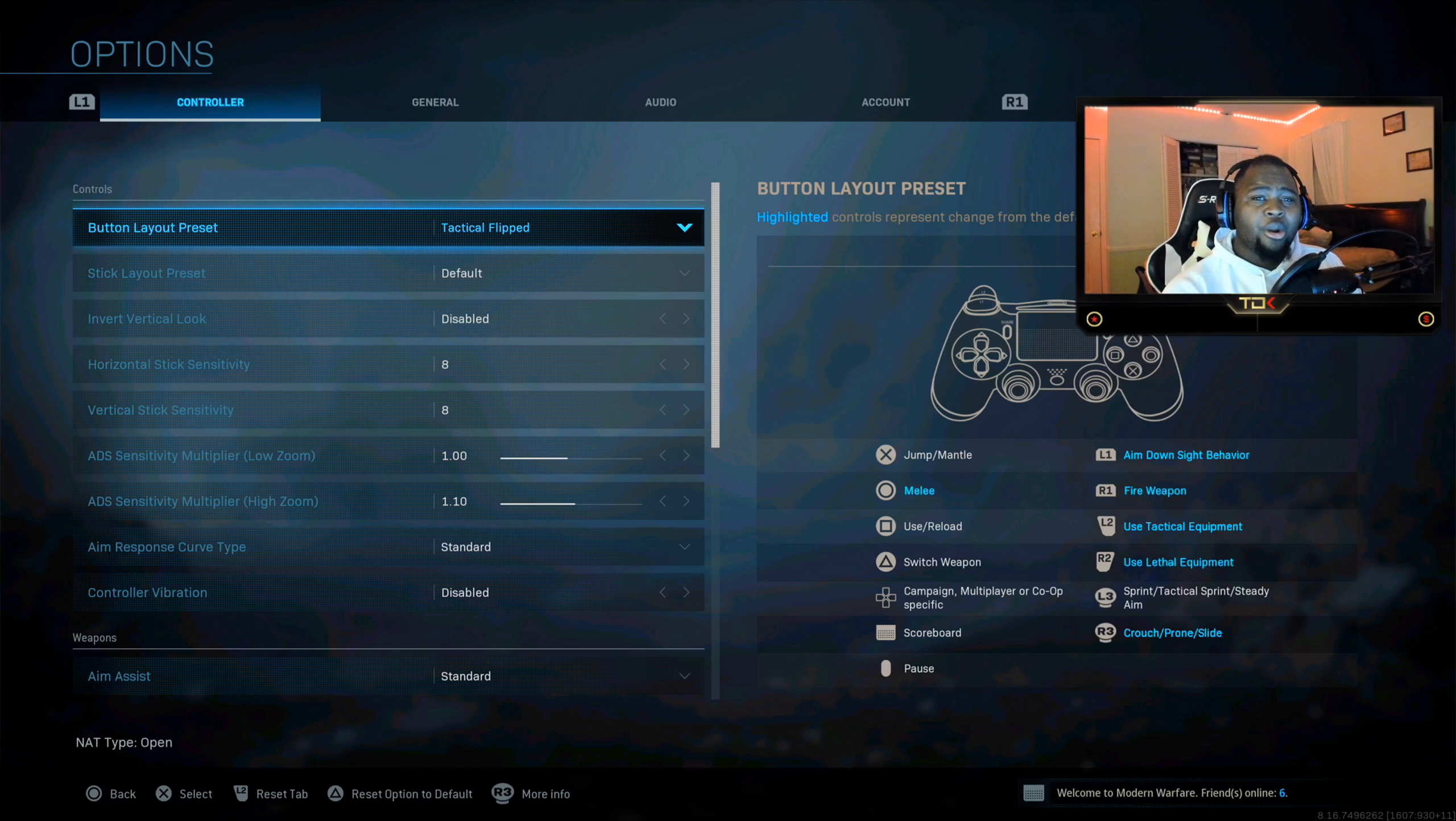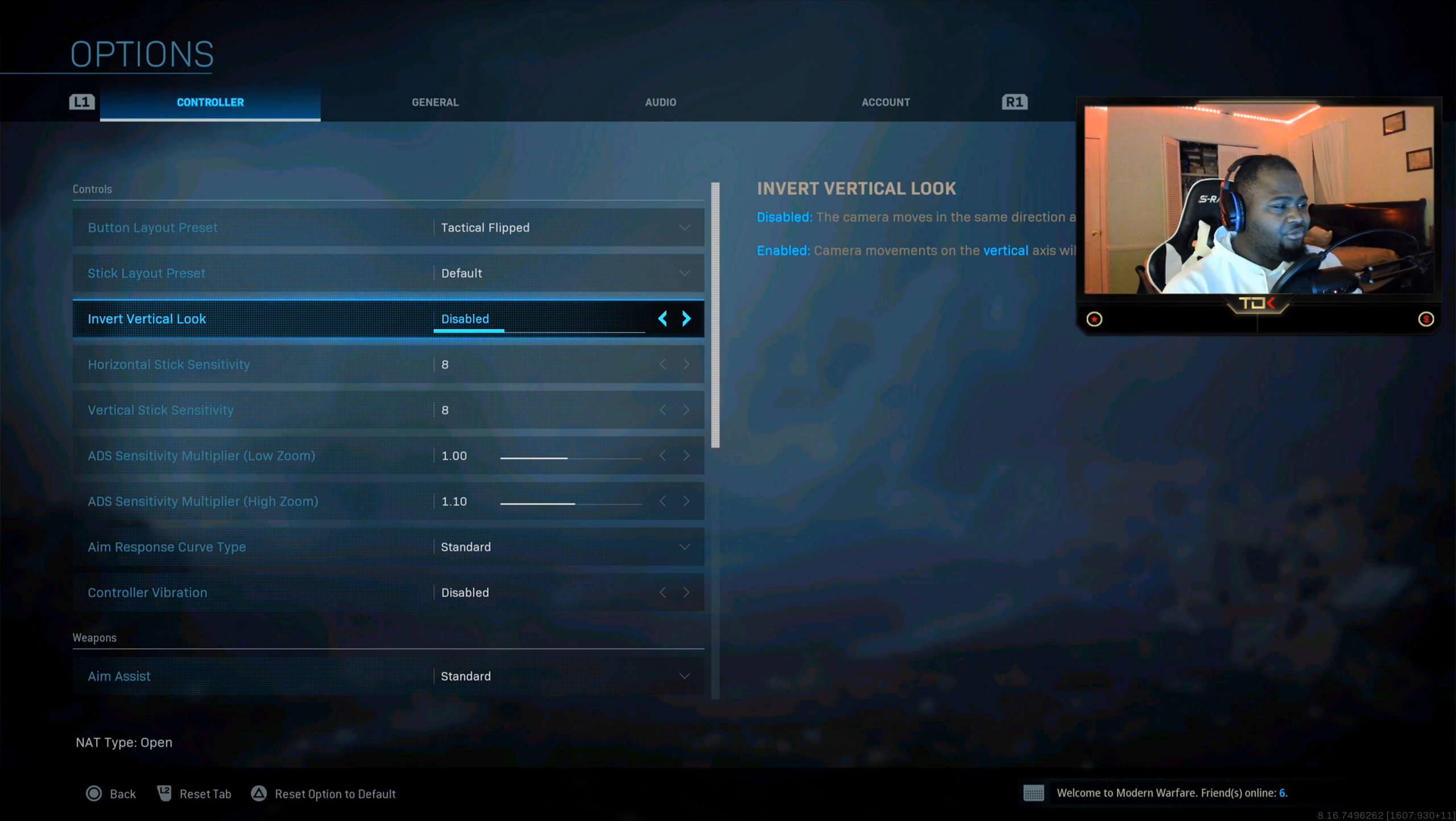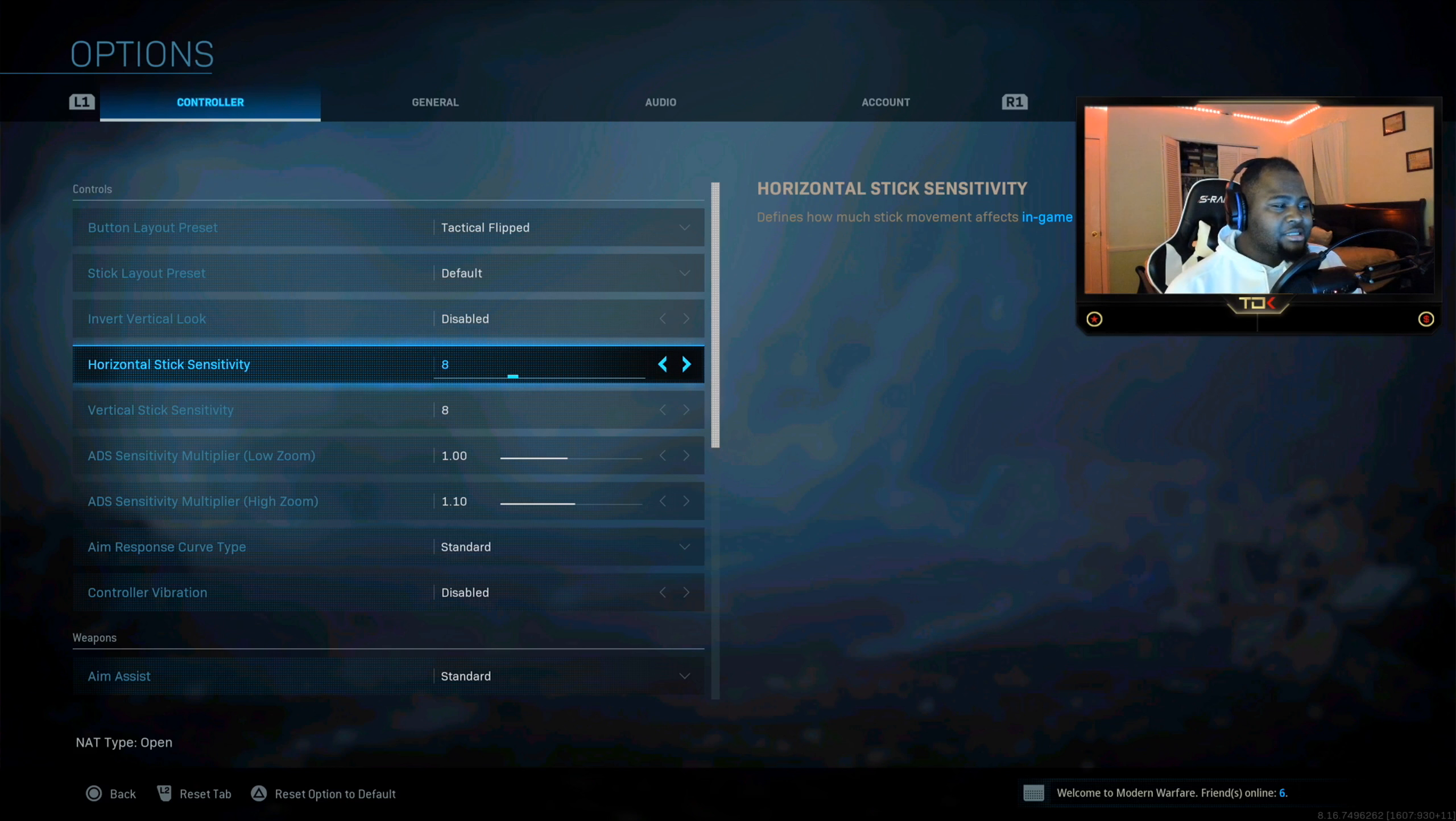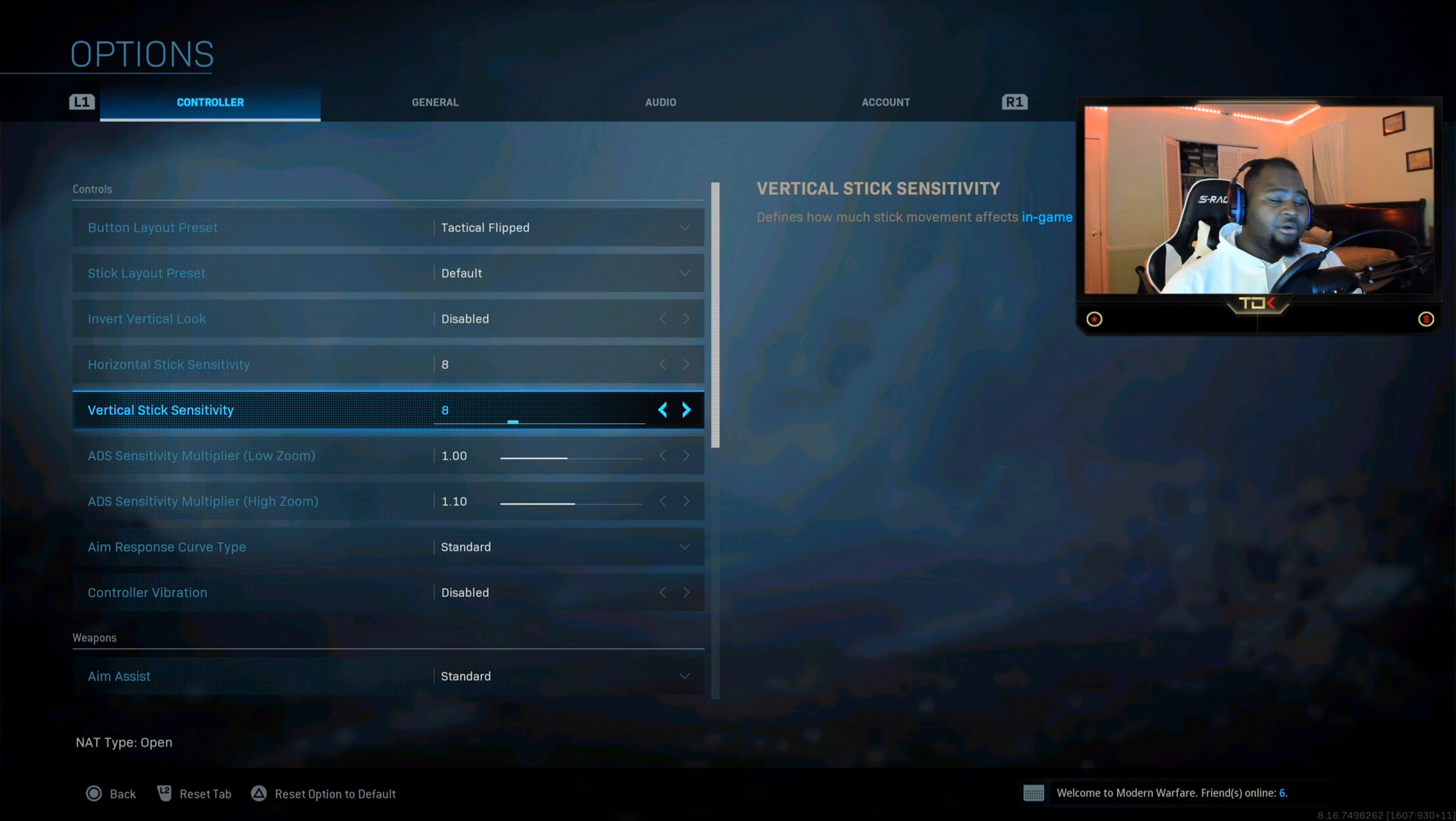We're gonna get into that in a minute. So the stick layout, present default inverted look, default. And the sensitivity guys is key to hitting your shots. Make sure you use an 8 sensitivity for stick sensitivity horizontal and vertical.